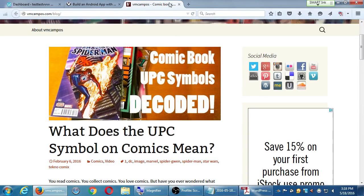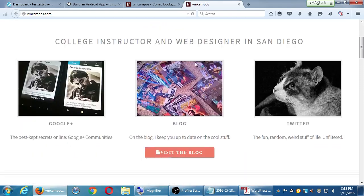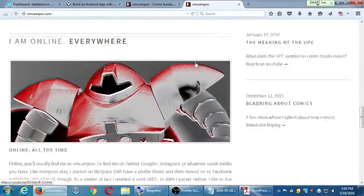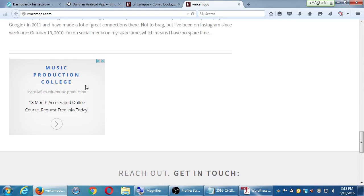That's AdSense. On another example site, it's a little less obtrusive — the ad is down on the side. If visitors scroll that far, they might see something like 'Music Production College,' which might be interesting to them. They click there, start their LA film career, and you get a little bit of money. The more traffic you get, the more clicks, the more you earn.